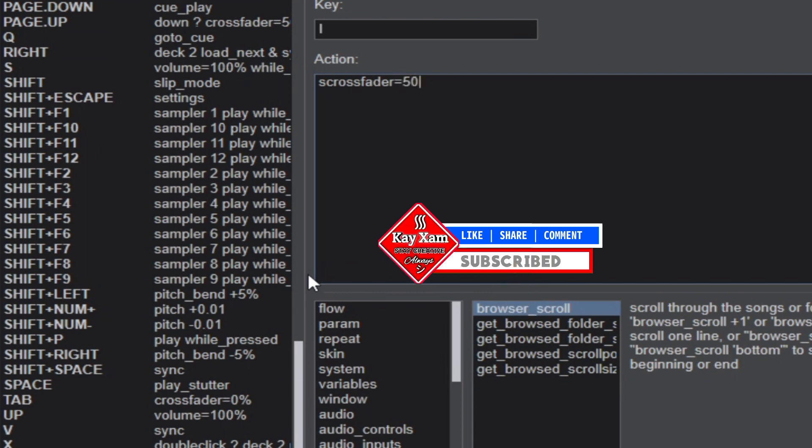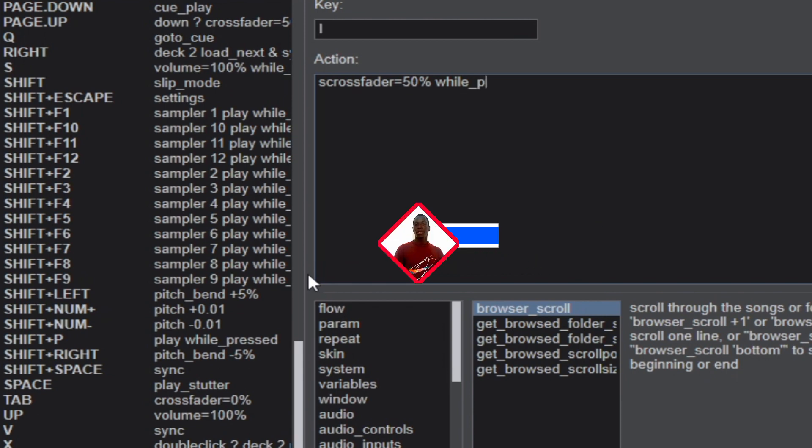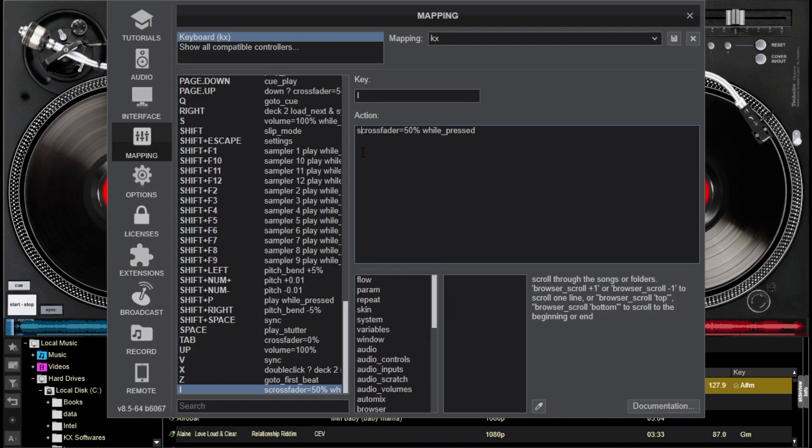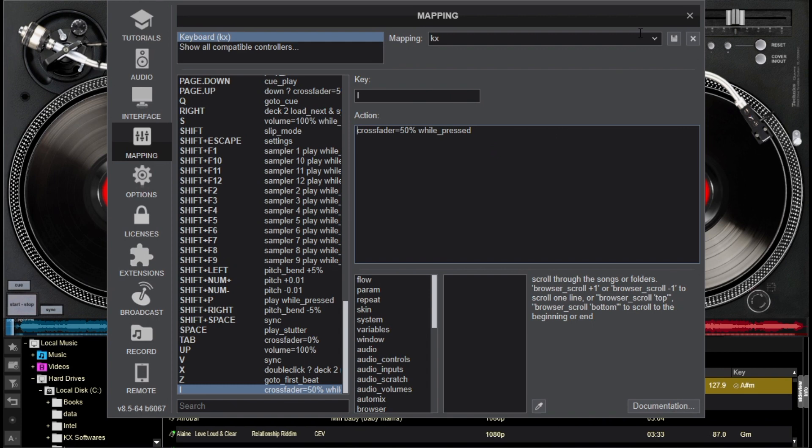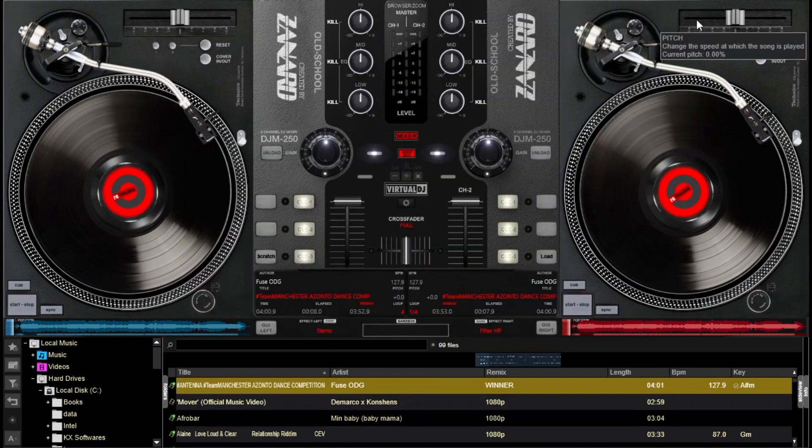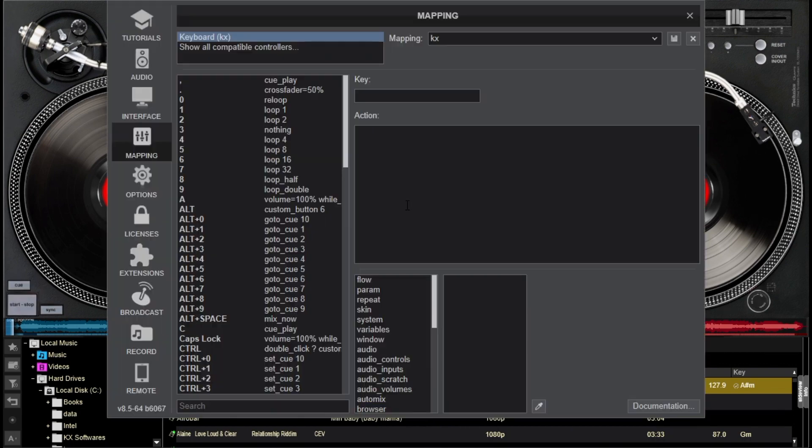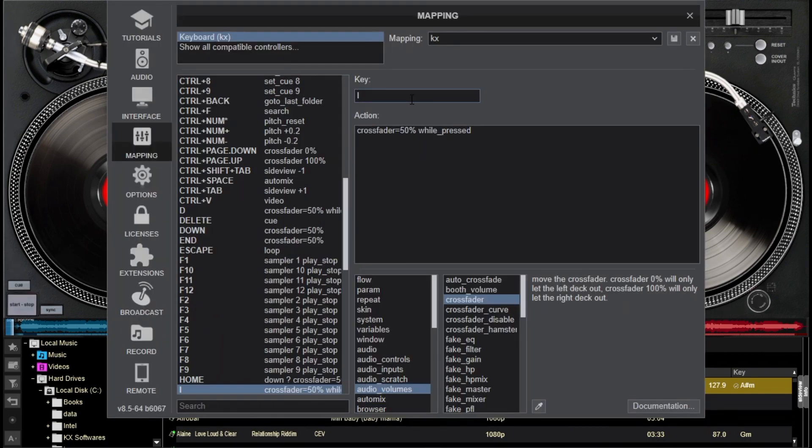In the key section, please choose the button that you want to use to control the crossfader in the first place, and in the action box below it you should type the mappings: crossfader equals 50 percent while pressed. This button will be used for pushing the crossfader to the center and back to its original position. This will allow you to make chops and then your scratches will come out nice. You can save this mapping as well and then go and try it and see if it's working perfectly. If it doesn't work then you should make sure you come back to this section and just map it again.